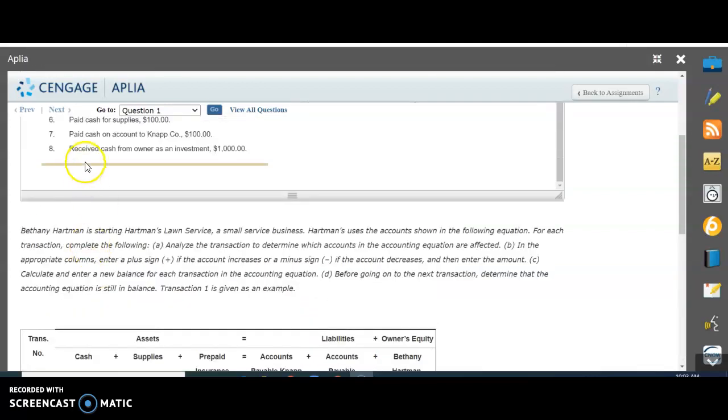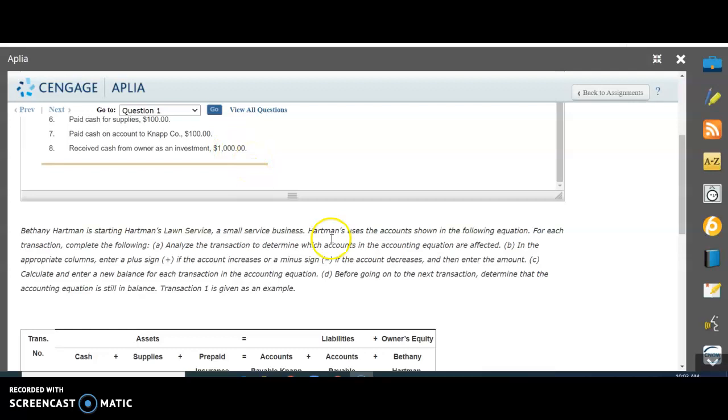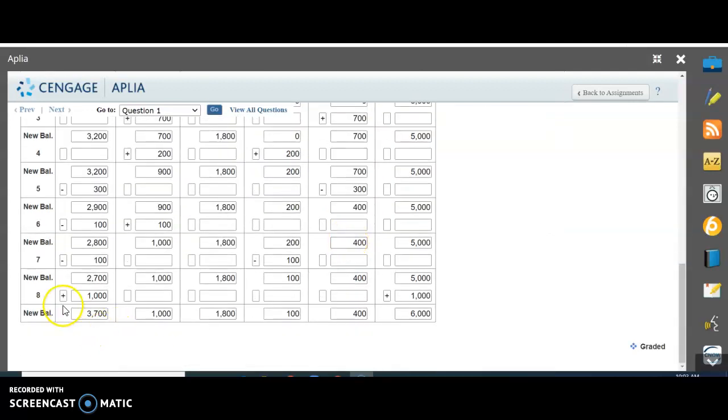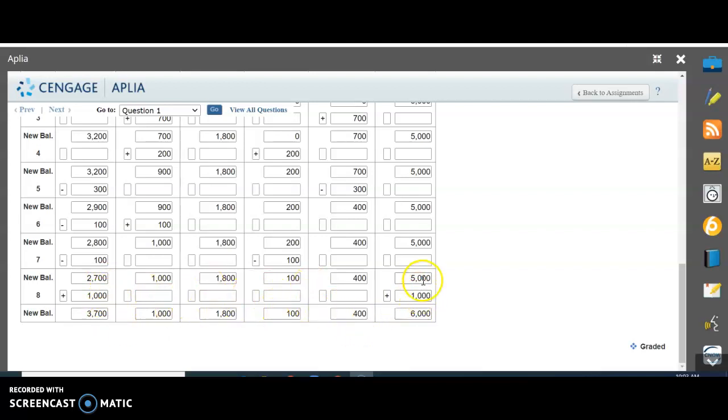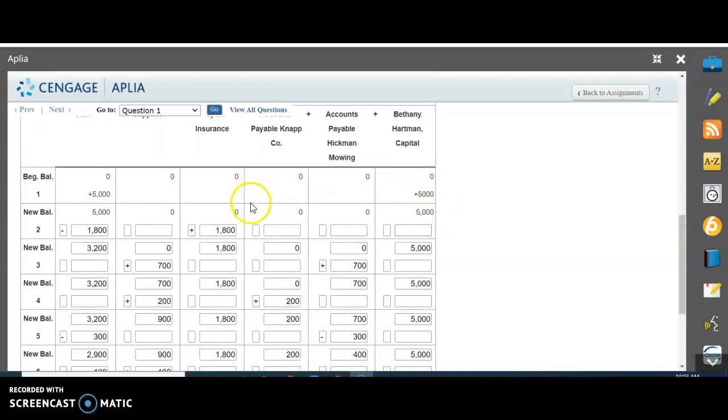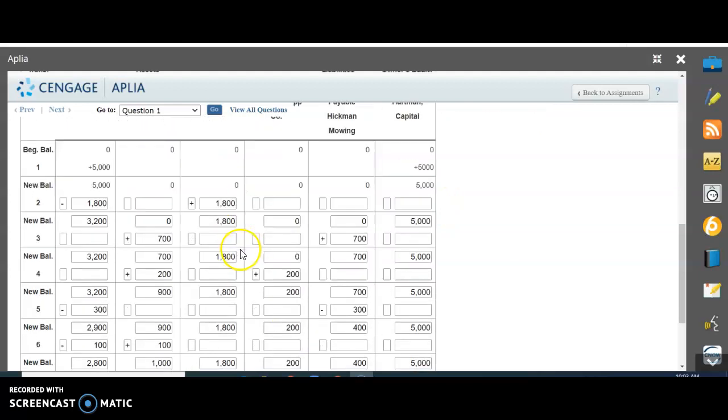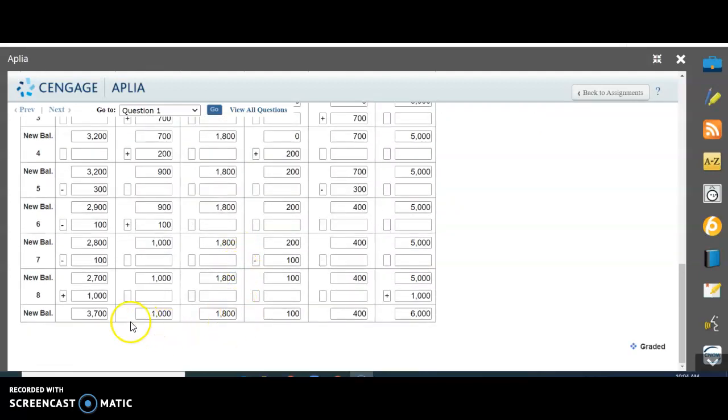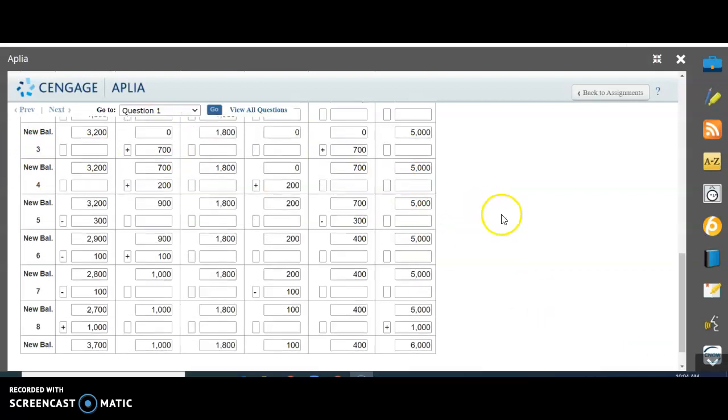Our last one: received cash from owner as an investment, $1,000. The owner, you or Bethany in this case, put $1,000 more into her business. It looks just like the first transaction. We increased $1,000 in cash and increased $1,000 in owner's equity, the value of the business. $2,700 plus $1,000 is $3,700. Carry everything else down, and $5,000 plus $1,000 is $6,000. What you should always do at the end is add up your assets and make sure they equal your liabilities plus owner's equity. This side of the equation must equal this side. Go ahead and finish this problem.